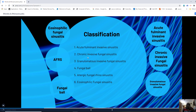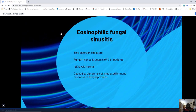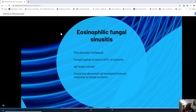Eosinophilic fungal sinusitis is always bilateral — if confronted with bilateral fungal infection, think of this entity. Fungal hyphae are seen in nearly all patients. Serum IgE levels are normal. Eosinophilic fungal sinusitis is caused by abnormal cell-mediated immune response to fungal protein.